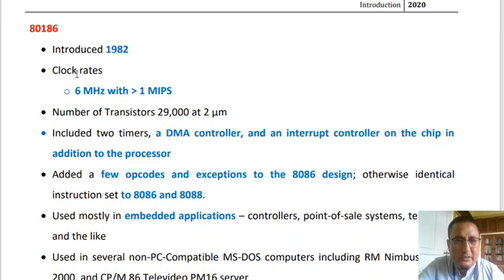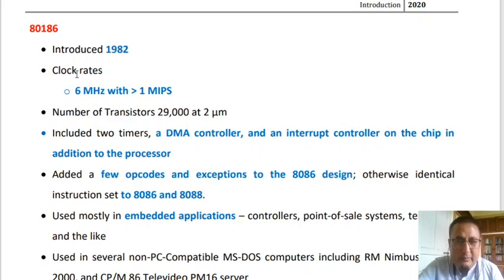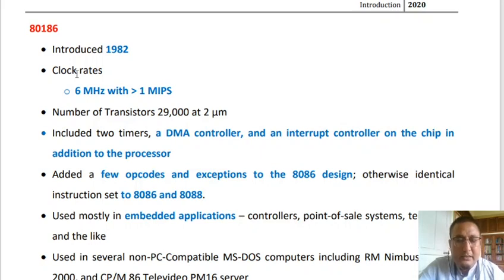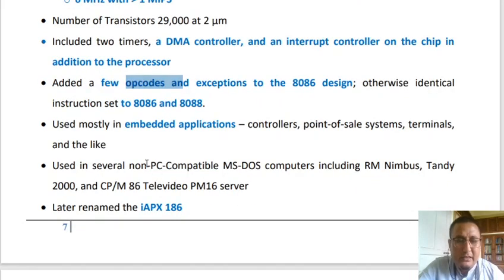The next 16-bit microprocessor is the Intel 80186, introduced in 1982 with a clock rate of 6 MHz and more than 1 million instructions per second. It had around 29,000 transistors at 2 micrometers. It included two timers, a DMA controller, and an interrupt controller on the chip in addition to the processor. It had a few extended capabilities compared to the 8086, was mostly used in embedded applications, and was later renamed as IAPX 186.